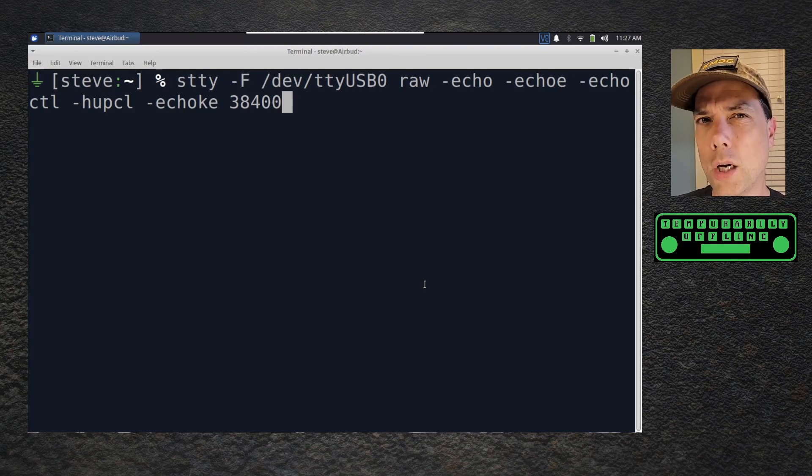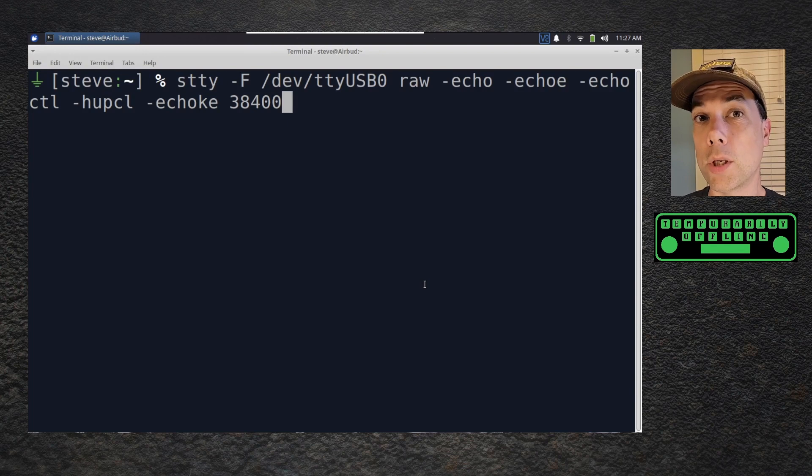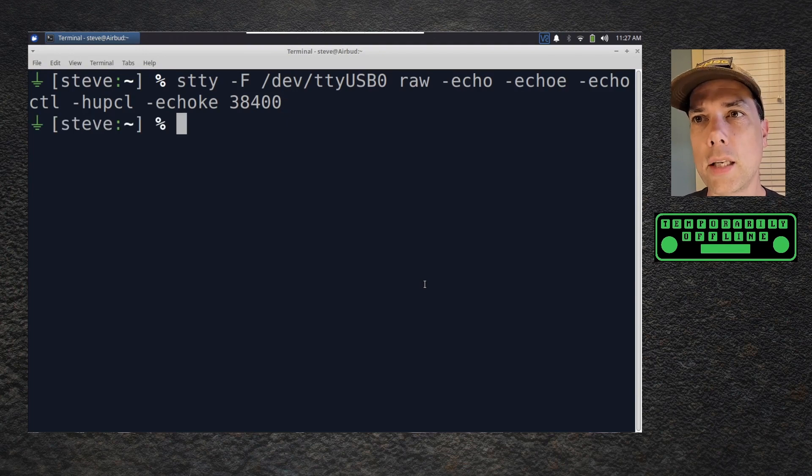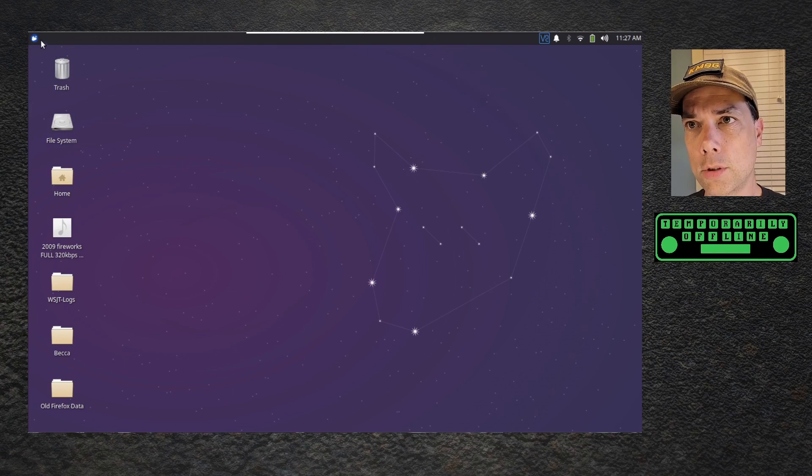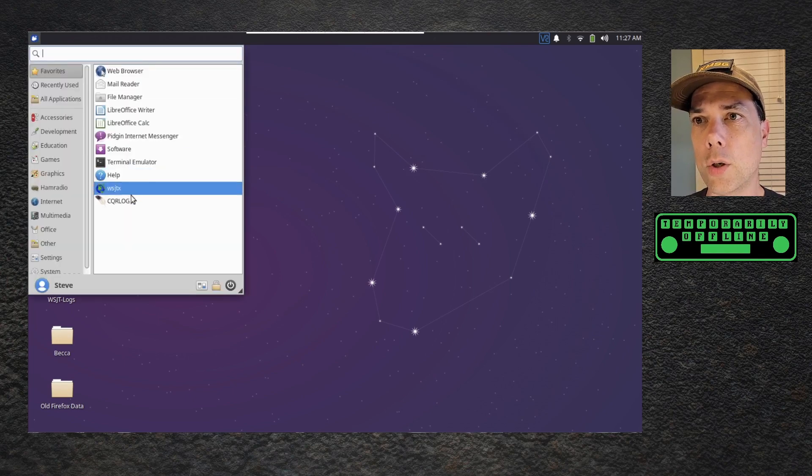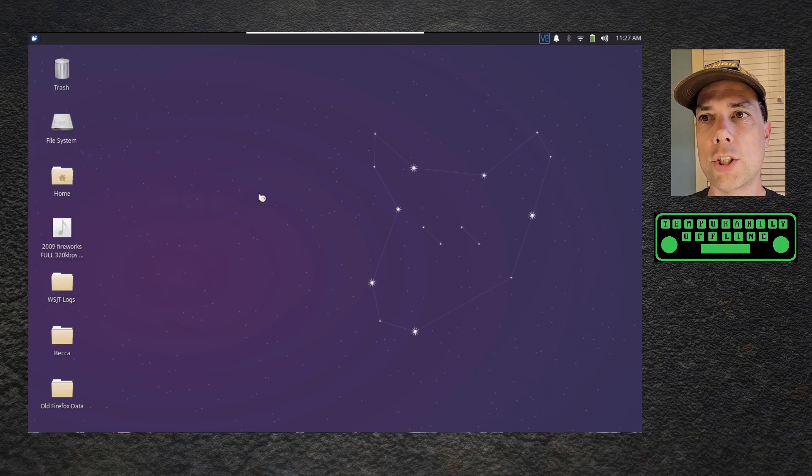This is what Guido sent over, this is what we're going to use. I don't even know what 100% of this stuff does. What's important is it works. So we're going to set that up first, then you can exit your terminal and go into WSJT-X.